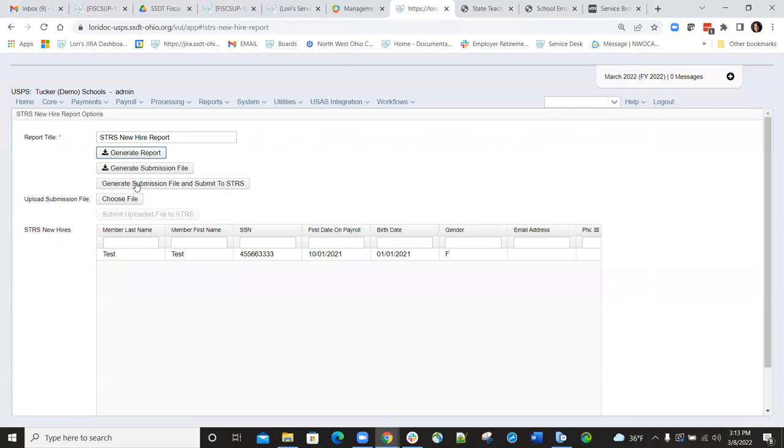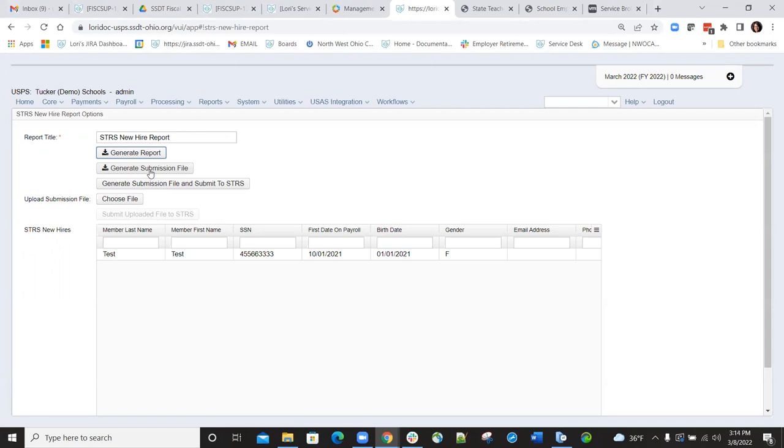So we can go back in, and now if the report looks correct, we have the option of either generating the submission file and then going out to the STRS website and uploading it, or we could just go in in one step and create the submission file and submit it to STRS all at one time by choosing that option.